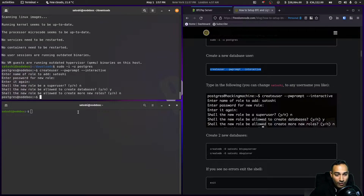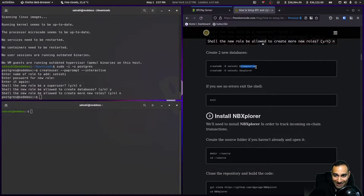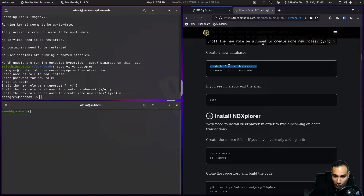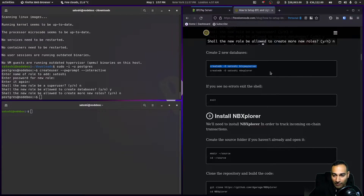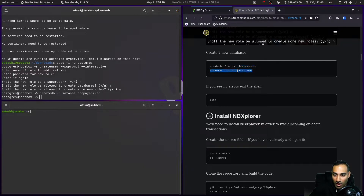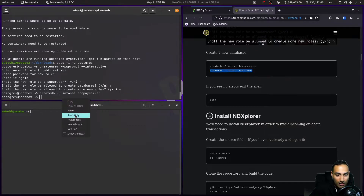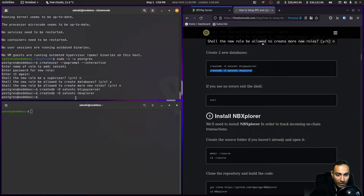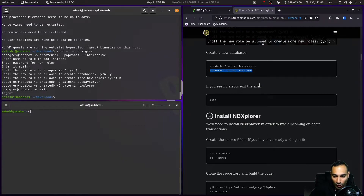Shall the new role be a superuser? No. Shall the new role be allowed to create databases? Yes. Create more new roles? No. We need to create two new databases — one for BTCPay Server and one for NBXplorer, which is the back end to BTCPay Server. So we create those: 'createdb' under the username satoshi for btcpayserver and one for nbxplorer. Then we hit exit.